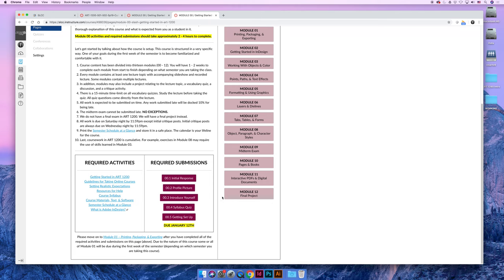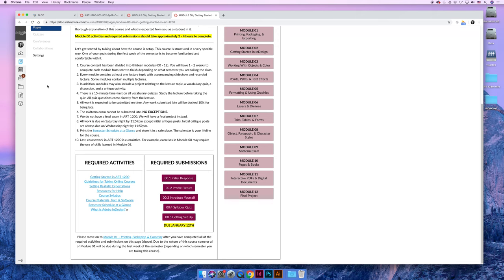The profile picture, you don't have to submit anything for that. If you click on it, it has instructions. But you need to come up here to your account in the top left-hand corner and you need to upload a profile picture.